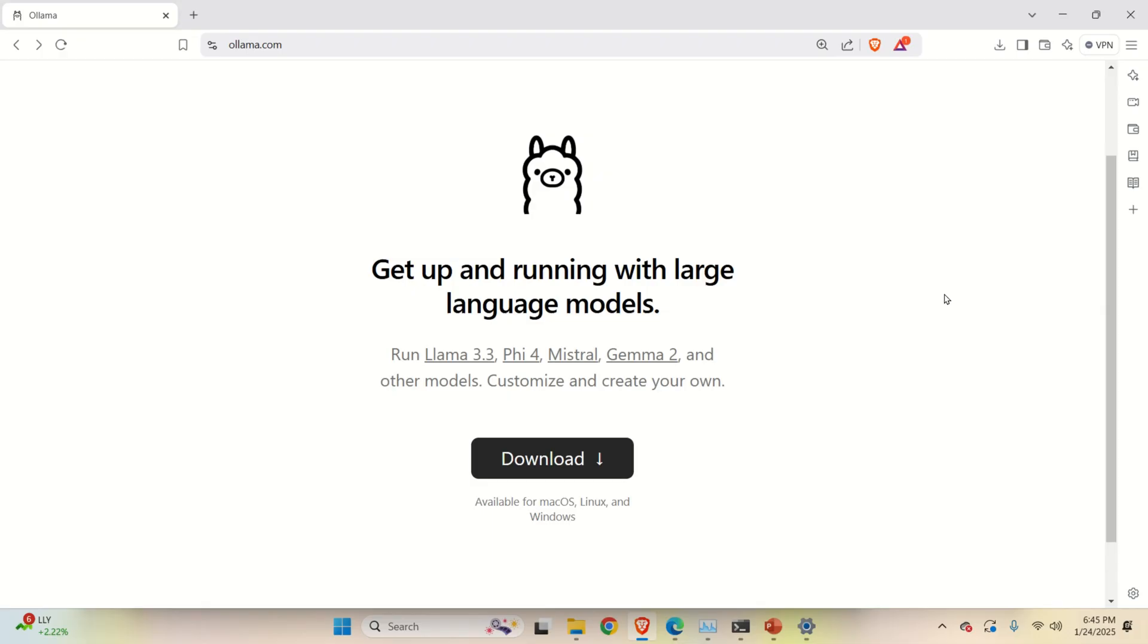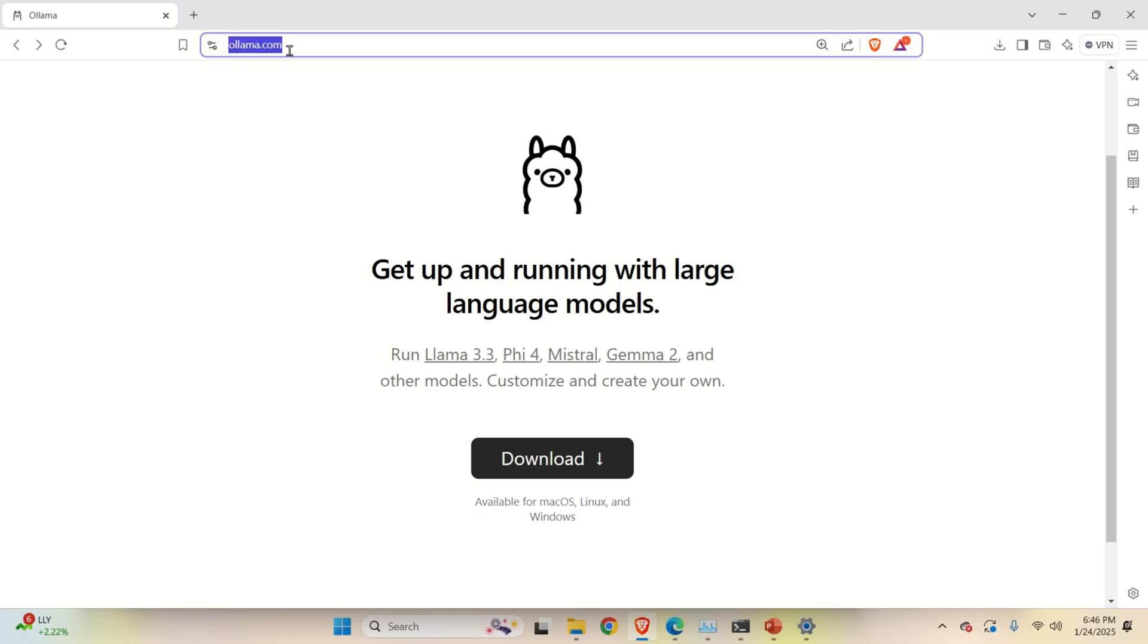In this video tutorial we are going to use Ollama to run DeepSeek R1. Ollama is a very simple to use framework for running large language models locally. First of all, go to the Ollama website.